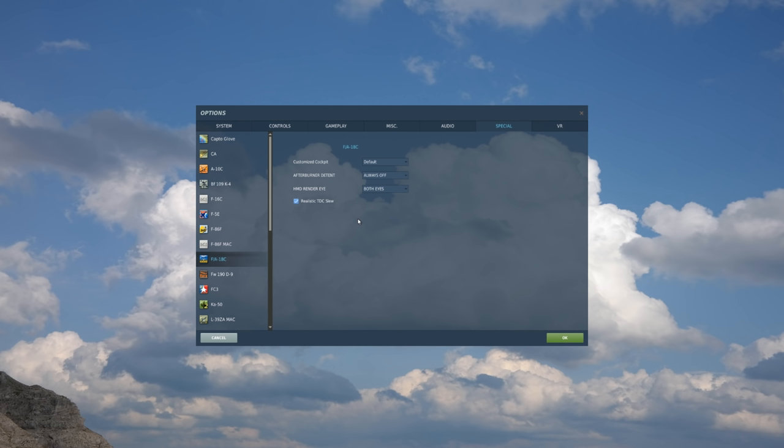Now when it's checked, it will be used just like it does before. Realistically, you'll have to be pressing down on the TDC in order to slew it around.